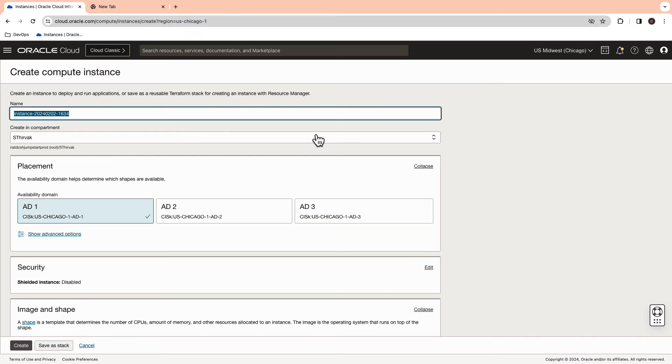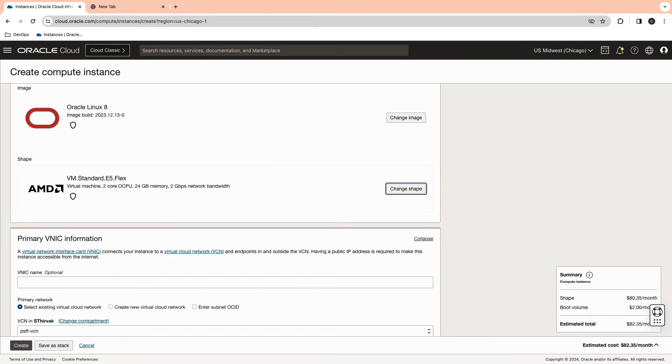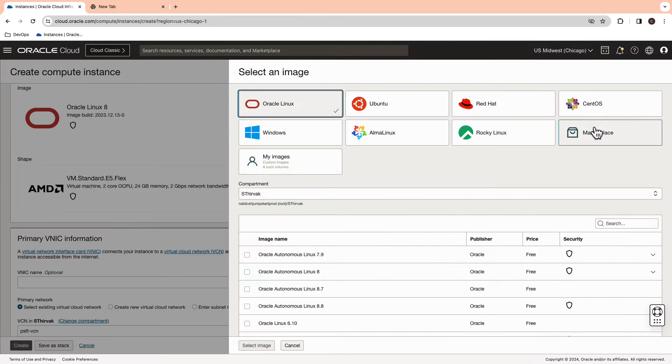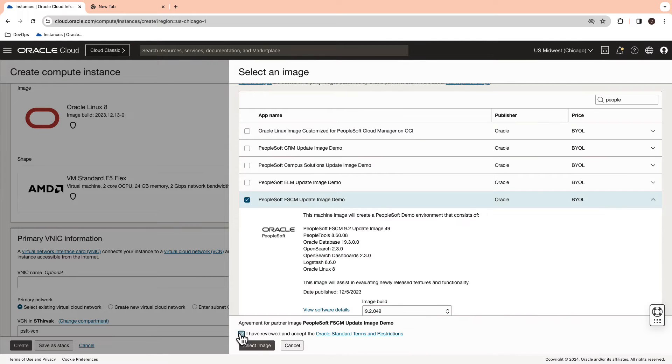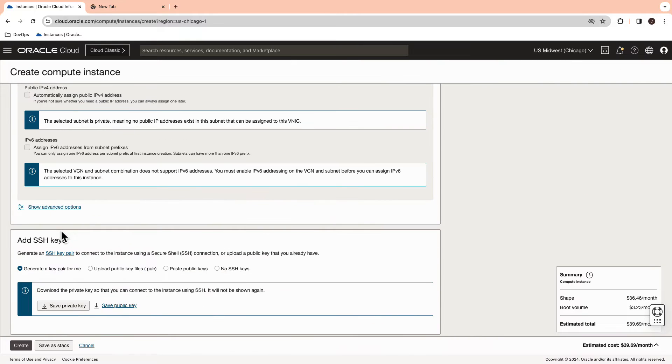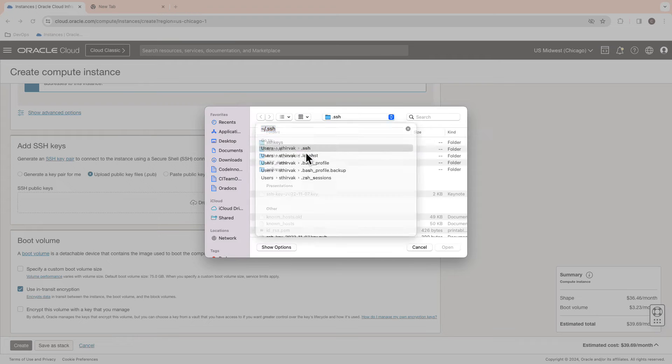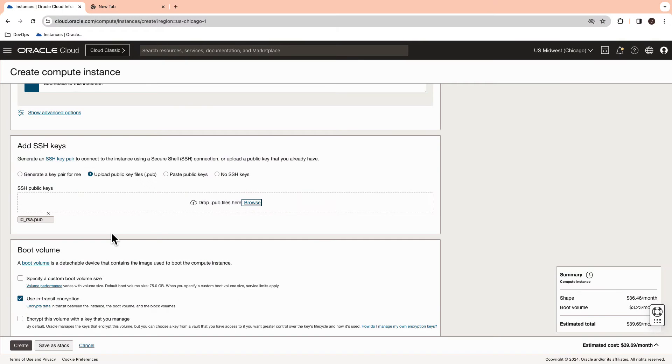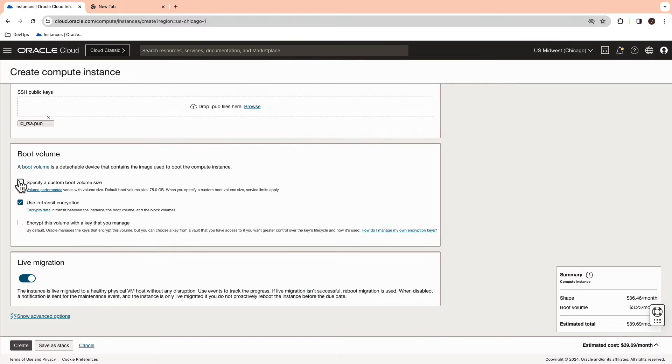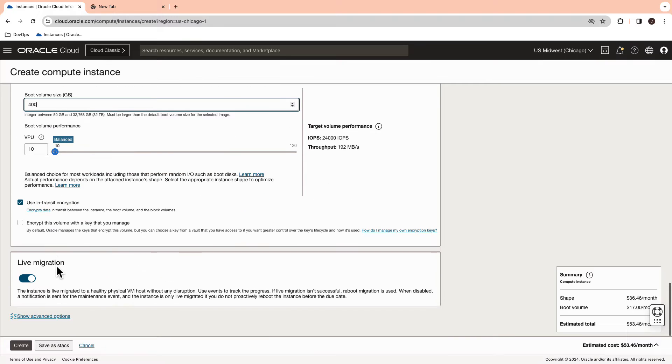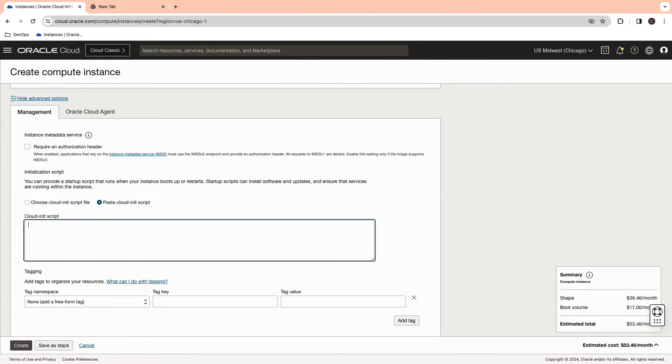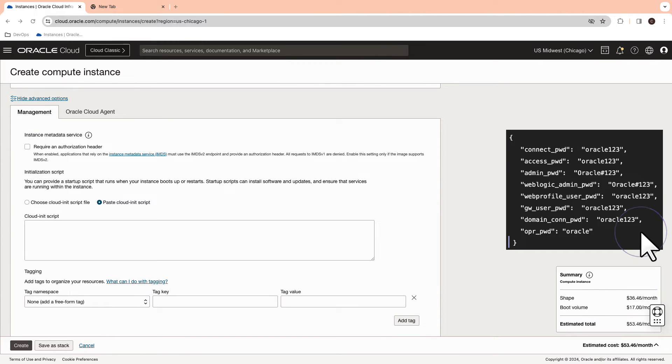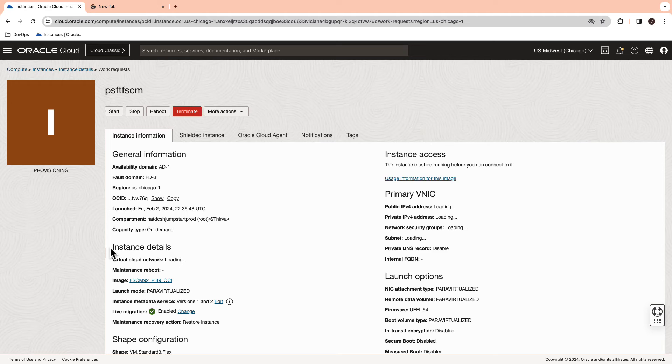The next step is to create a PeopleSoft FSCM instance. For which, enter the compute instance name and select the image from the marketplace. Look up for PeopleSoft FSCM image. Select the private subnet of the VCN. I'm going to reuse my SSH key here. And then specify boot volume size as 400 GB. Go to the advanced option and paste the cloud init script. Make sure you do not have any additional indentations in the script. Hit the create button.